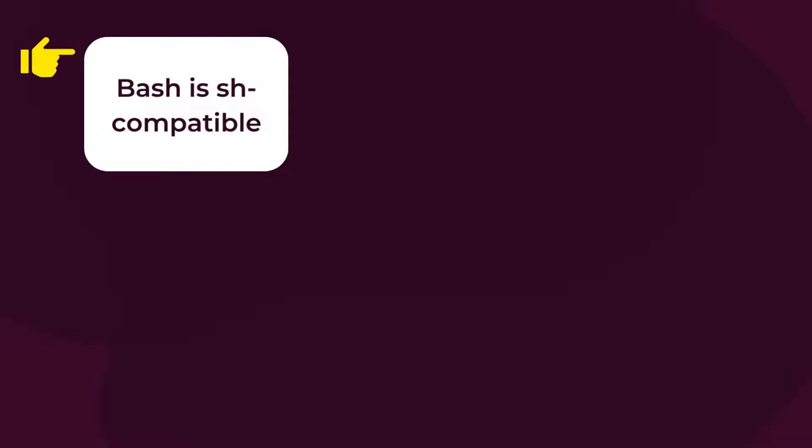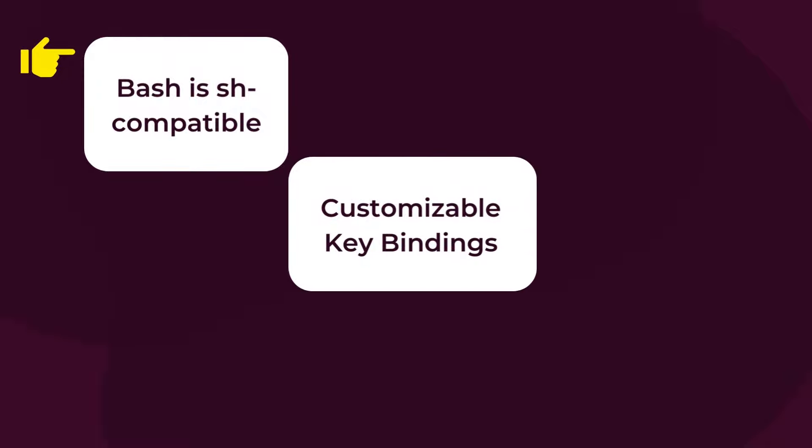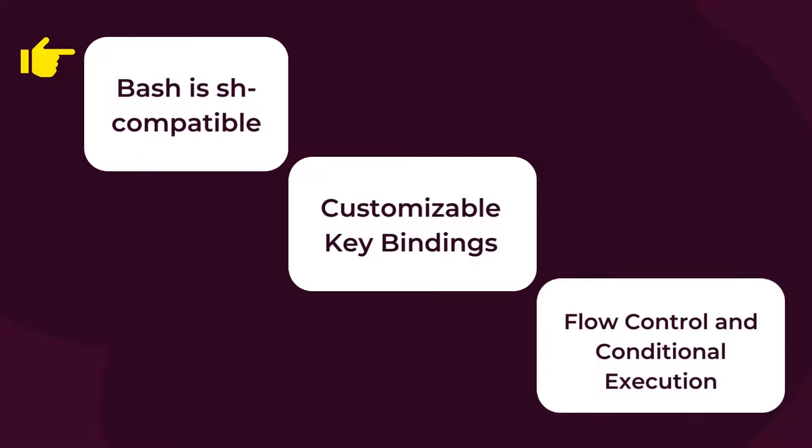Next, it has customizable key bindings. That is, bash allows users to define their own key shortcuts, which will make bash scripting much more efficient for multitasking. Thirdly, bash scripting allows loop control and conditional execution. Bash scripts include conditional statements or conditional execution of commands, if you use conditional statements.